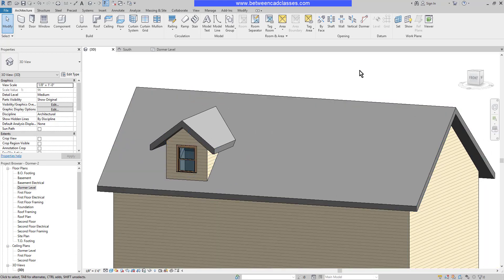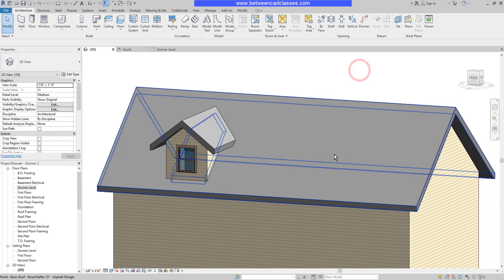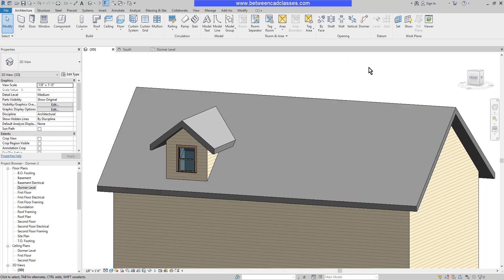I can repeat this process to create another dormer on the east side of the building as well. That concludes this look at creating dormers in Autodesk Revit.